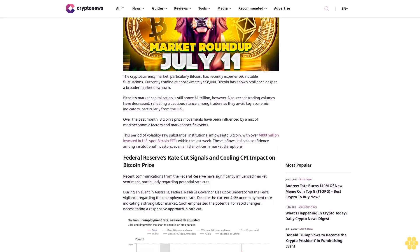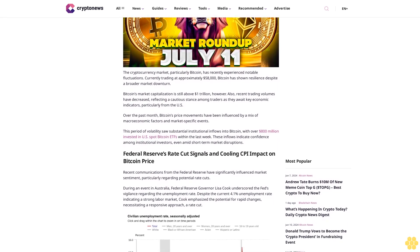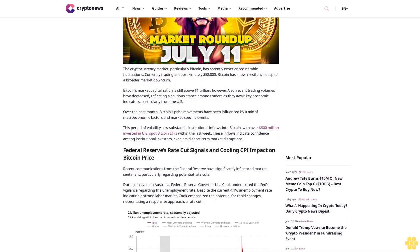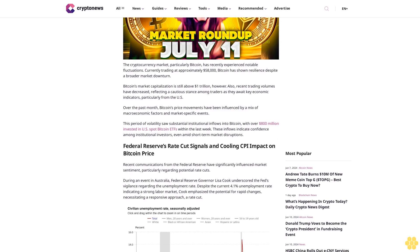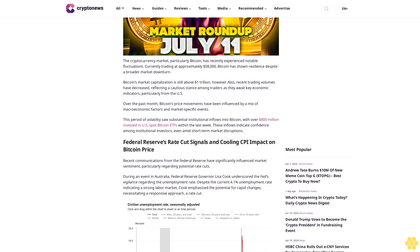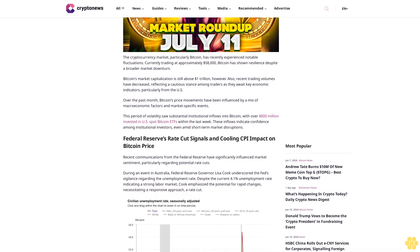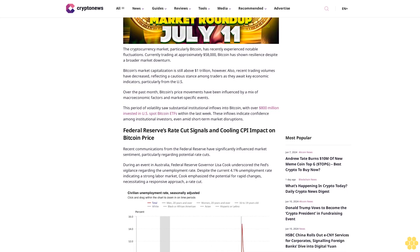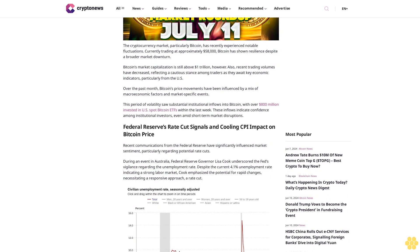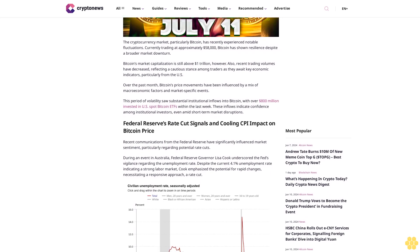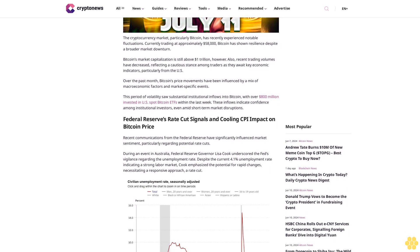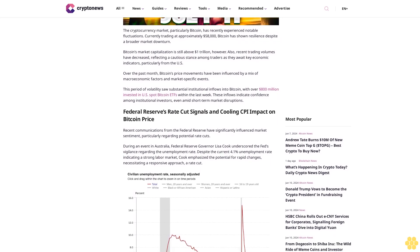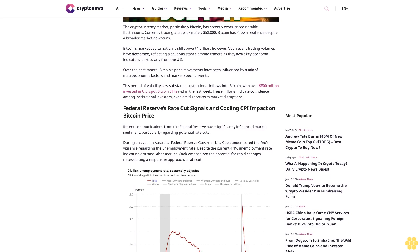Bitcoin's market capitalization is still above $1 trillion. However, recent trading volumes have decreased, reflecting a cautious stance among traders as they await key economic indicators, particularly from the U.S. Over the past month,